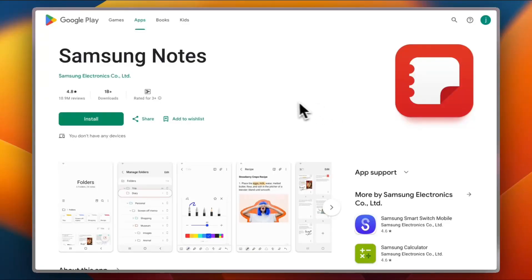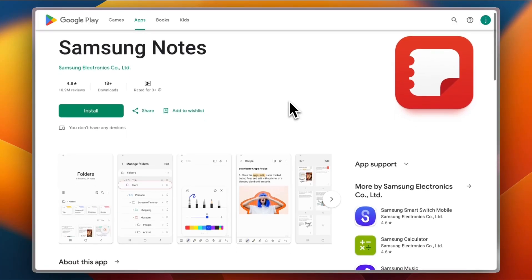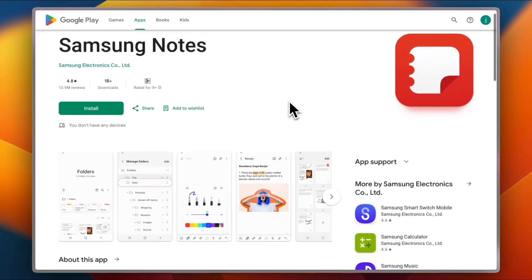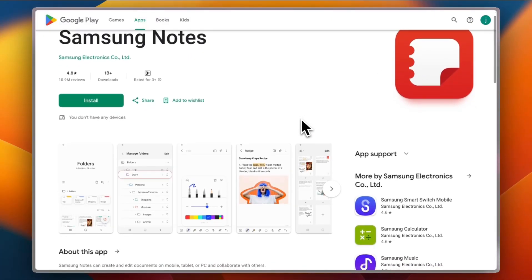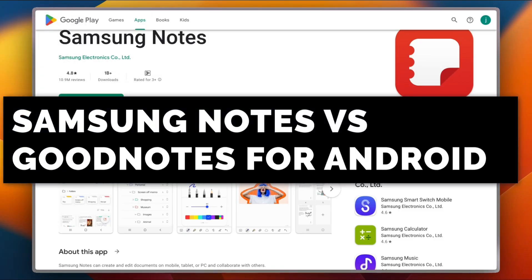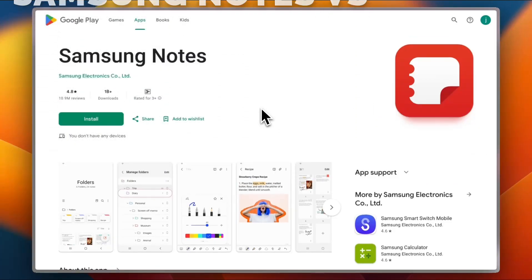Taking notes used to mean texting yourself stuff like buy eggs or talk to Bob about blah blah blah something. But now with the right app, your phone can actually help you think better. So in this video, it's a head-to-head battle between Samsung Notes and Goodnotes for Android.